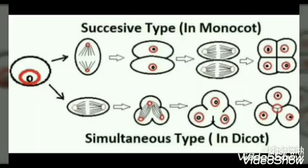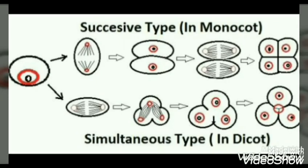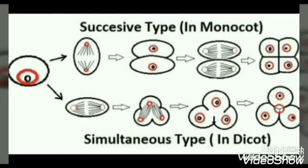In the monocot, shown on the upper side, meiosis takes place by the successive type. In the first diagram the nucleus is dividing, and in the second diagram you can see that after the nucleus divides, a cytoplasmic membrane is synthesized. Then the nucleus divides again, and after the nucleus becomes four, another cytoplasmic separation takes place — and you can see a tetrad at last.